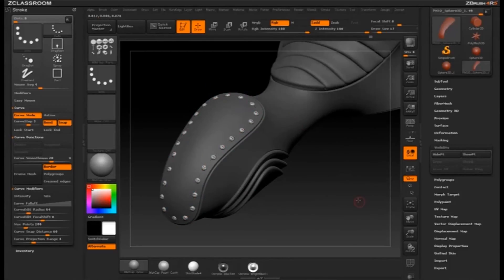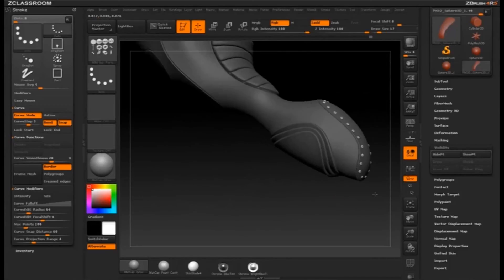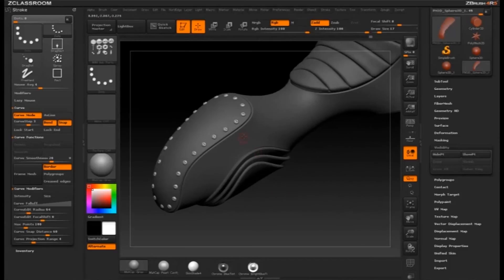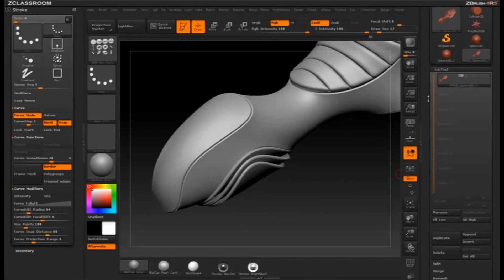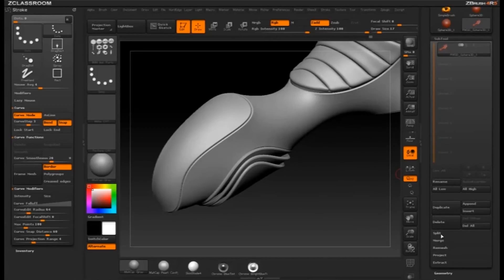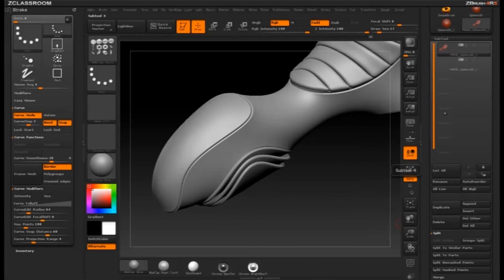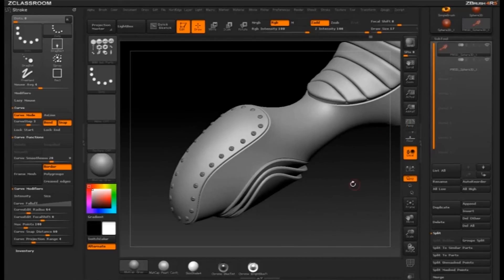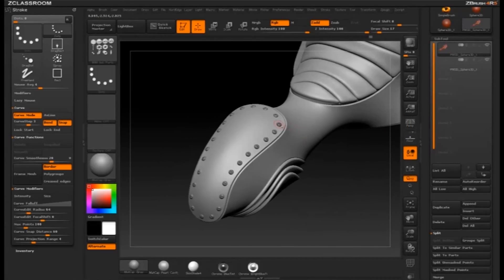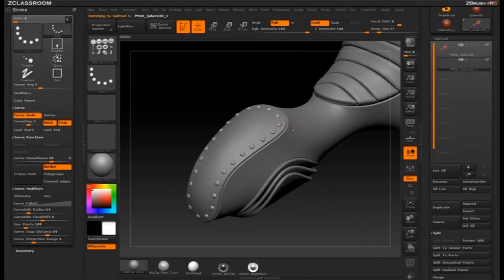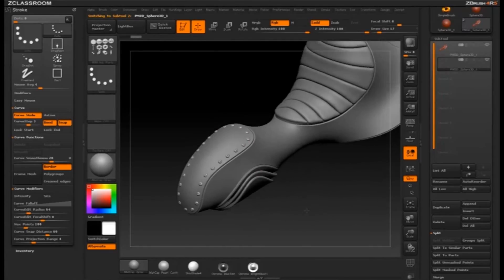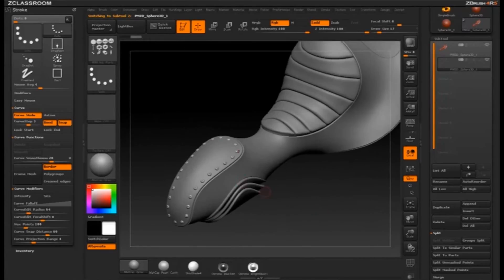Let's say we like that — I'll tap off, and now we have rivets placed all around the object on the inside. Just like before, if I want to, I can go Hide Point, then Subtool, Split Hidden, and now I have these rivets as a subtool that I can alt-click and select, with those available to color, move around, or whatever I want to do.